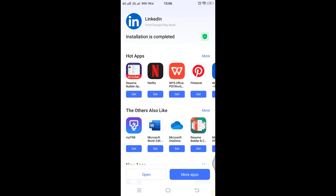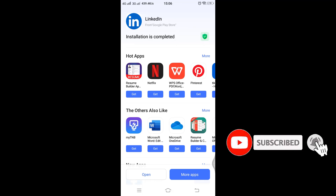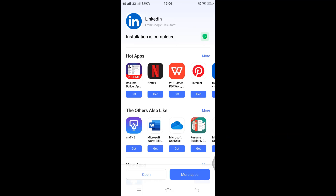The LinkedIn application is now successfully installed. This process is among the easiest. Thank you for watching this video till the end. I hope you found this video helpful. If you did, go ahead and give us a thumbs up.